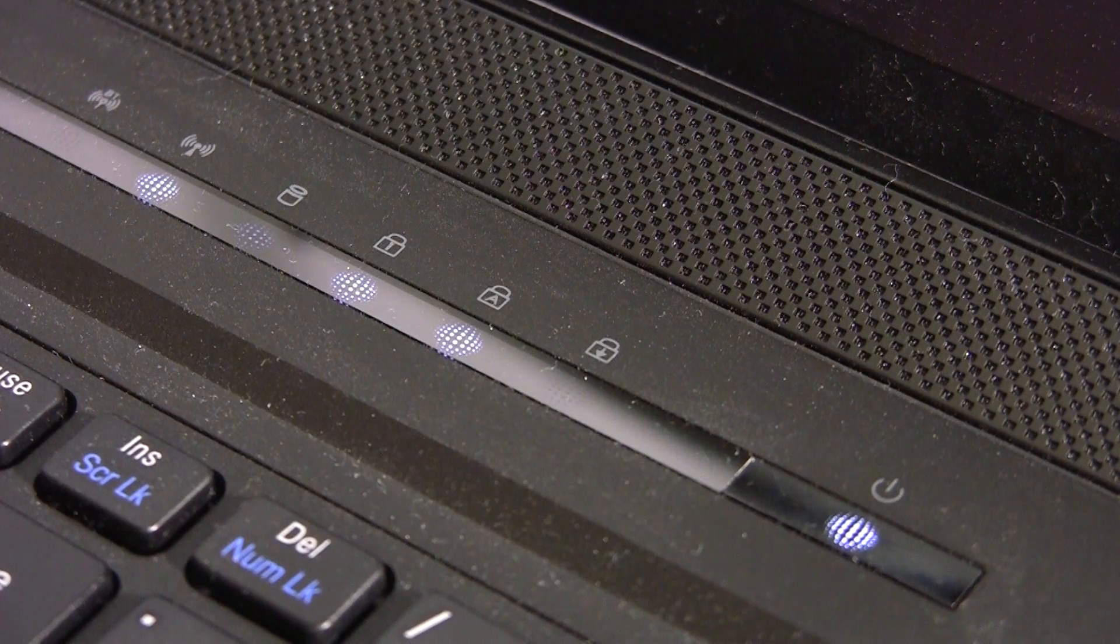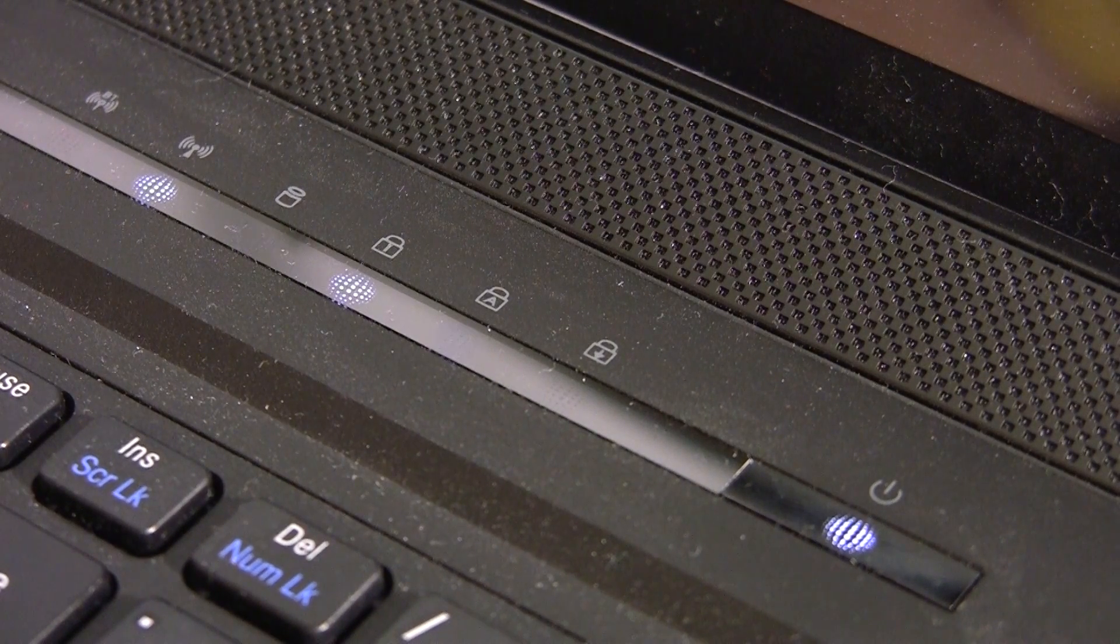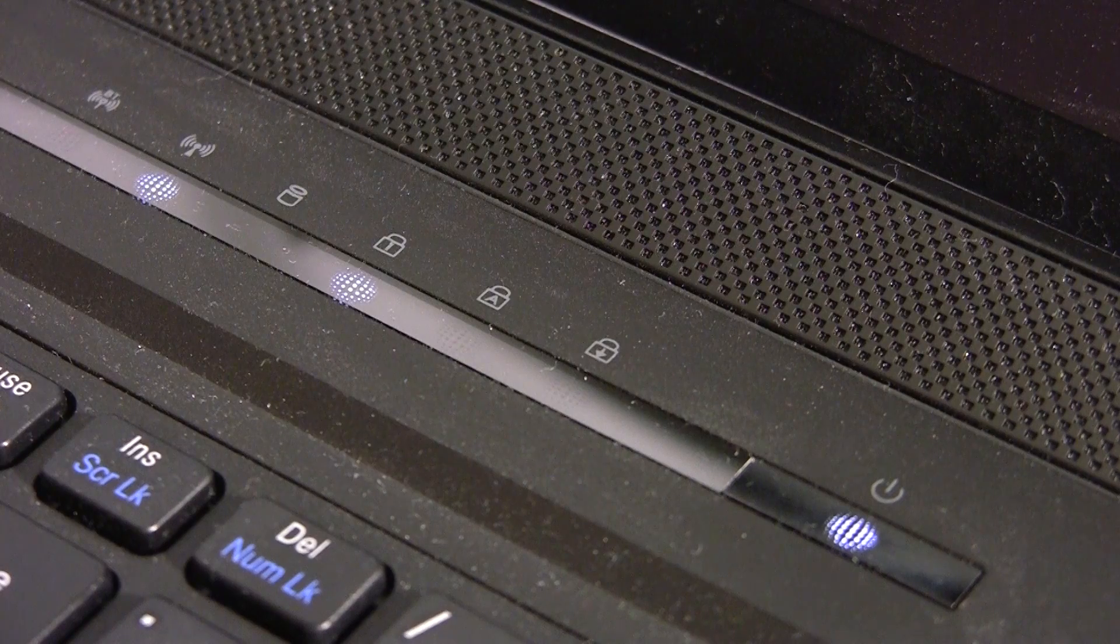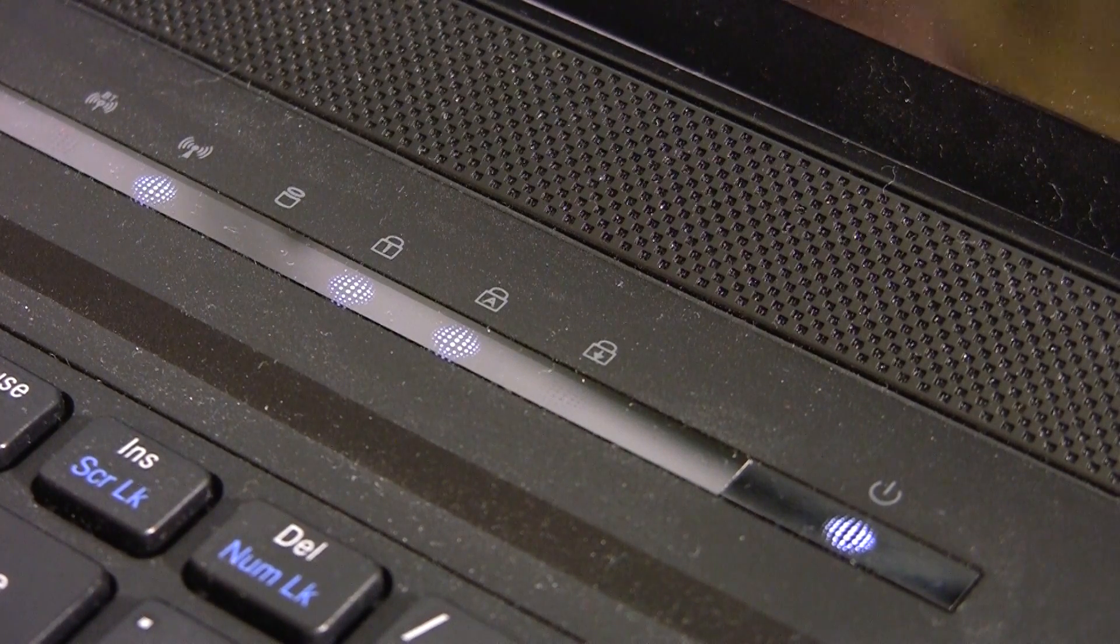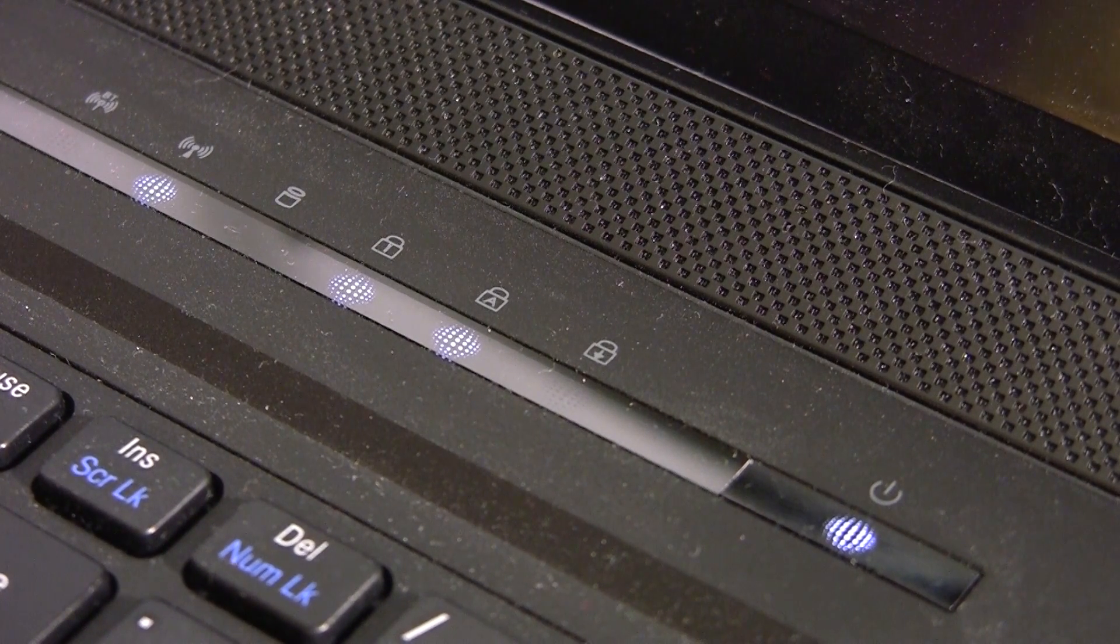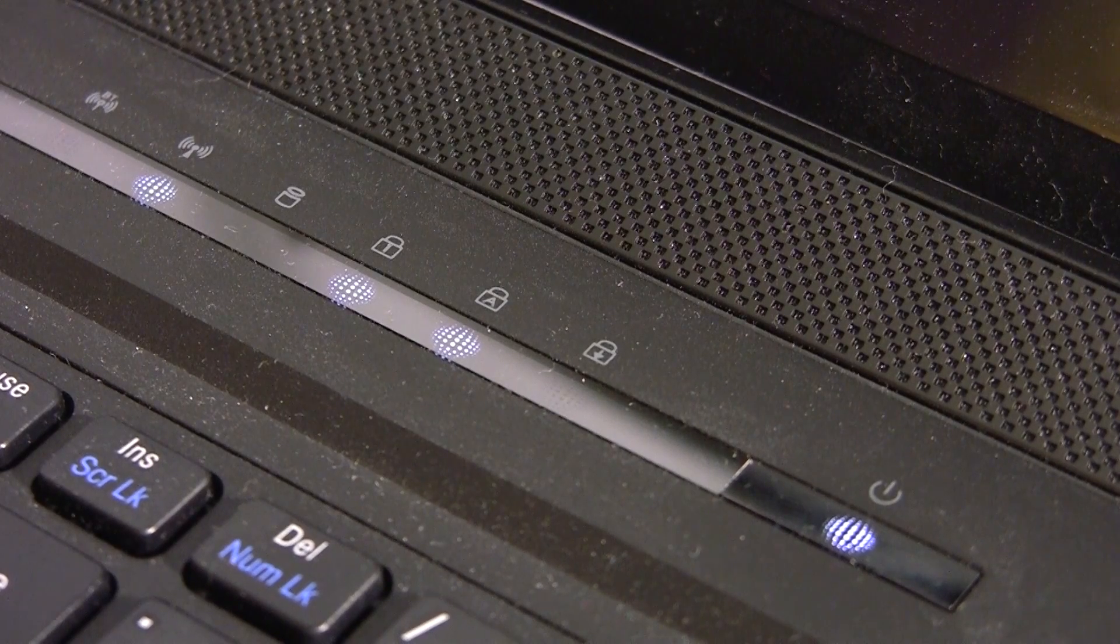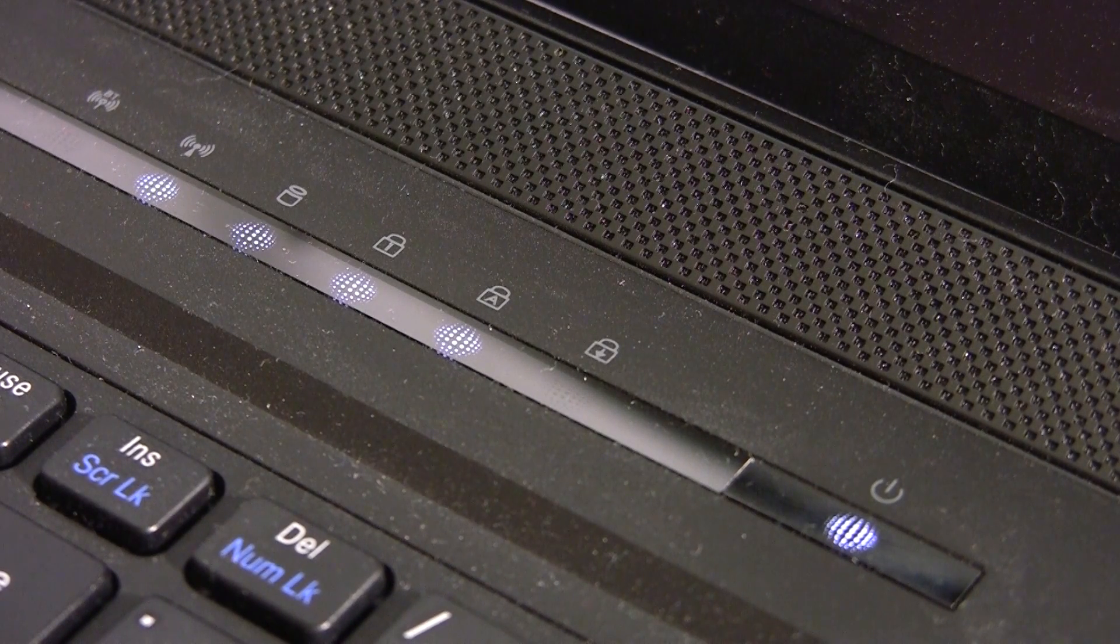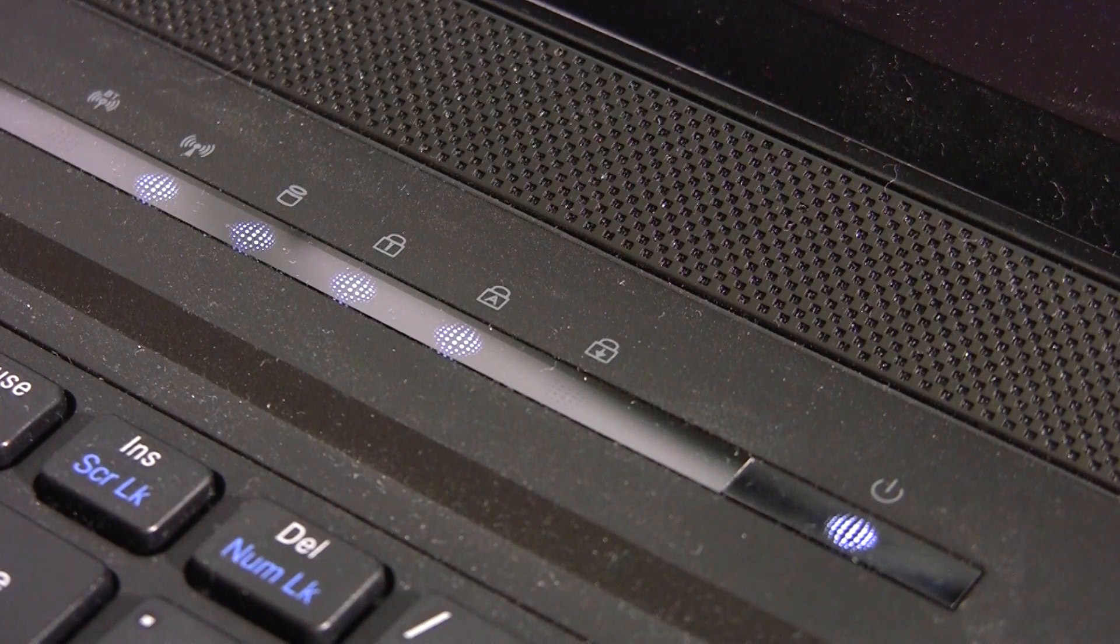We also have indicator lights at the top of the keyboard, which are the power, scroll lock, num lock, caps lock, wireless, load, and bluetooth. Also to note, the power button you have to hold down one or two seconds for it to boot.